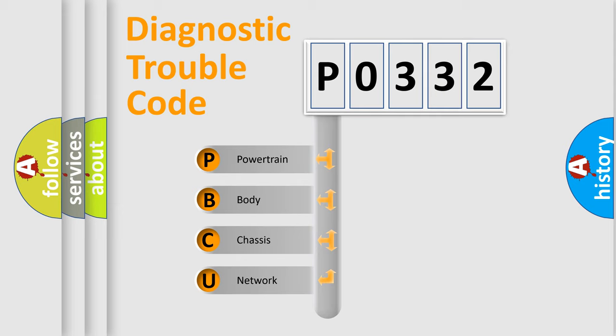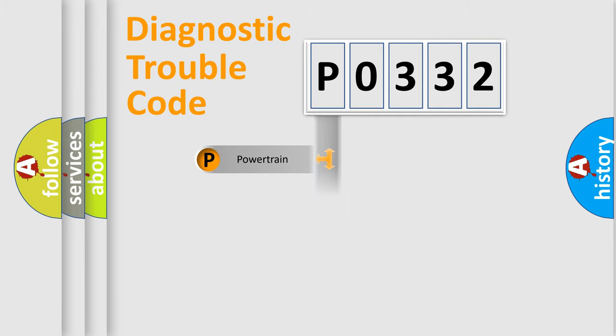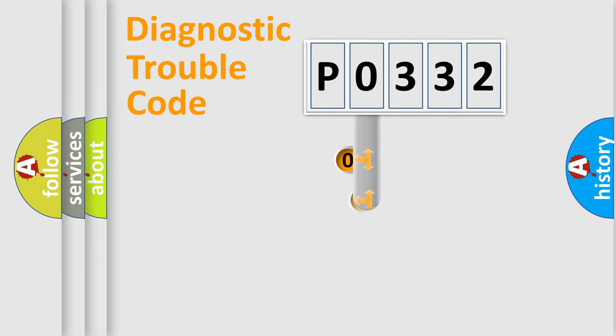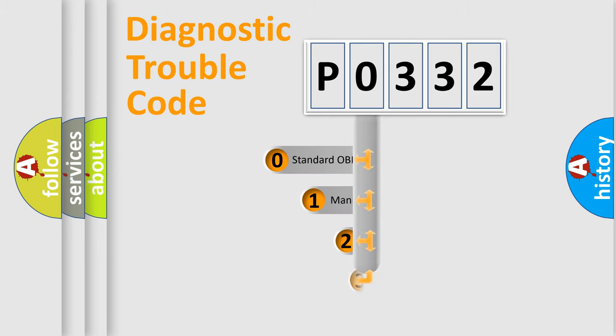We divide the electric system of automobile into four basic units: Powertrain, Body, Chassis, Network. This distribution is defined in the first character code.